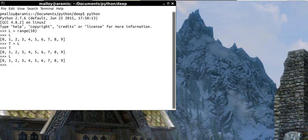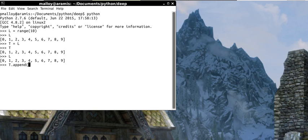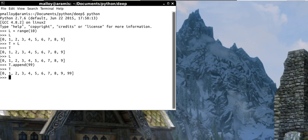However, what I've done actually is made a shallow copy. Let me demonstrate to you that I have. Let me append a number to the end of T. We'll append 99. So if I list T, T is 99. However, I have made a shallow copy. So when I list L, L also has 99.